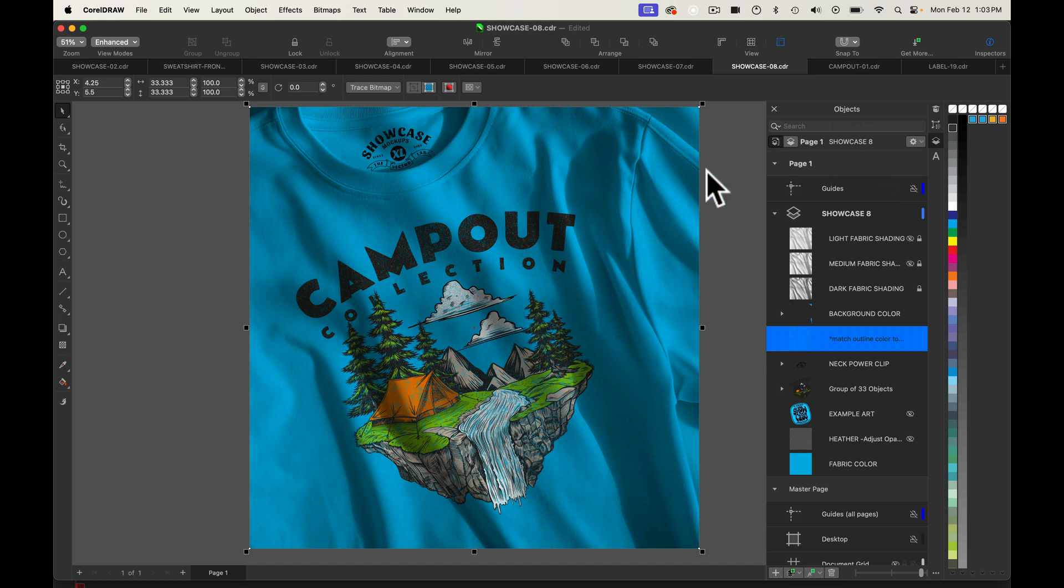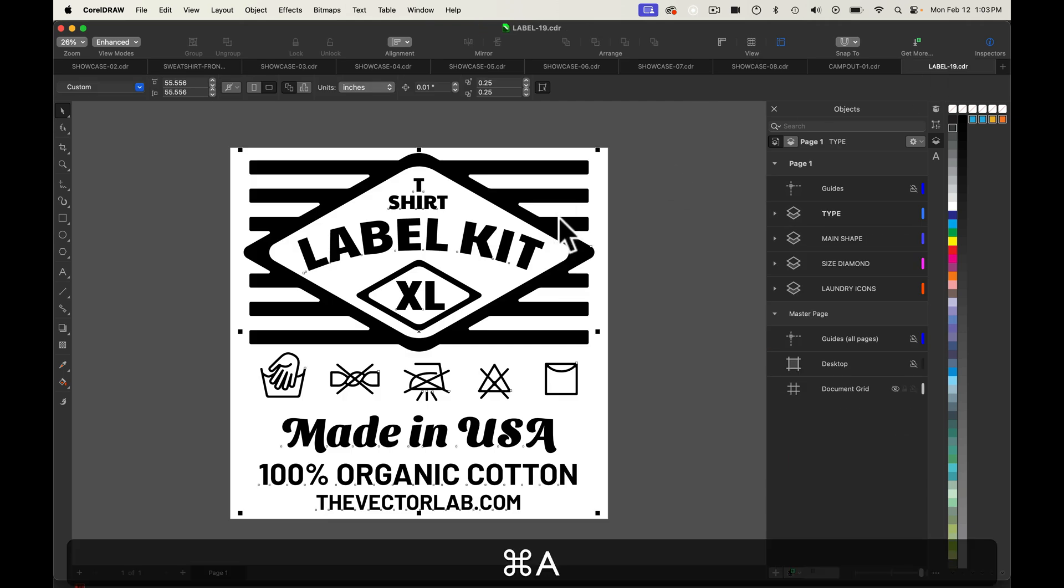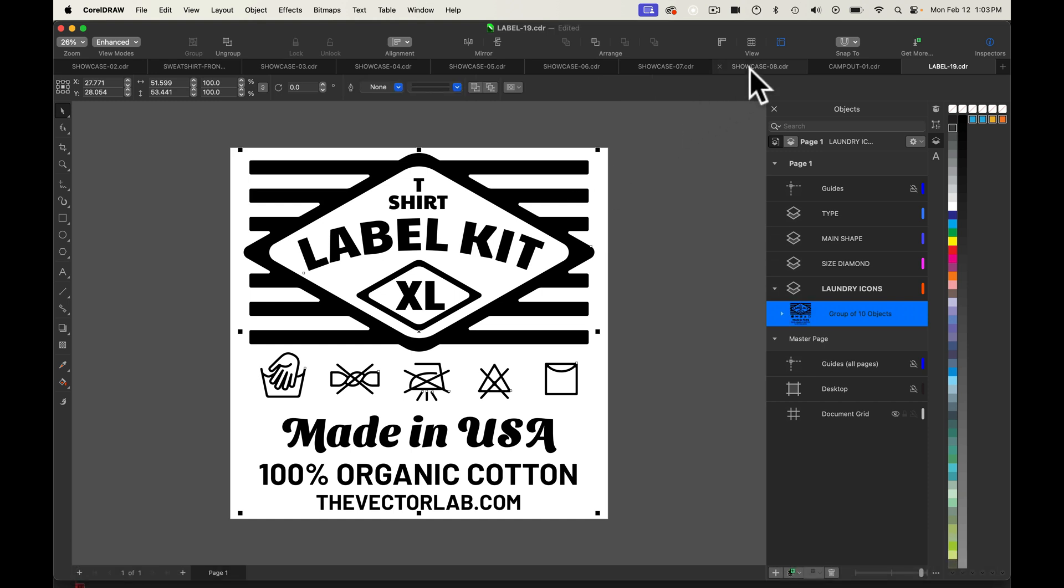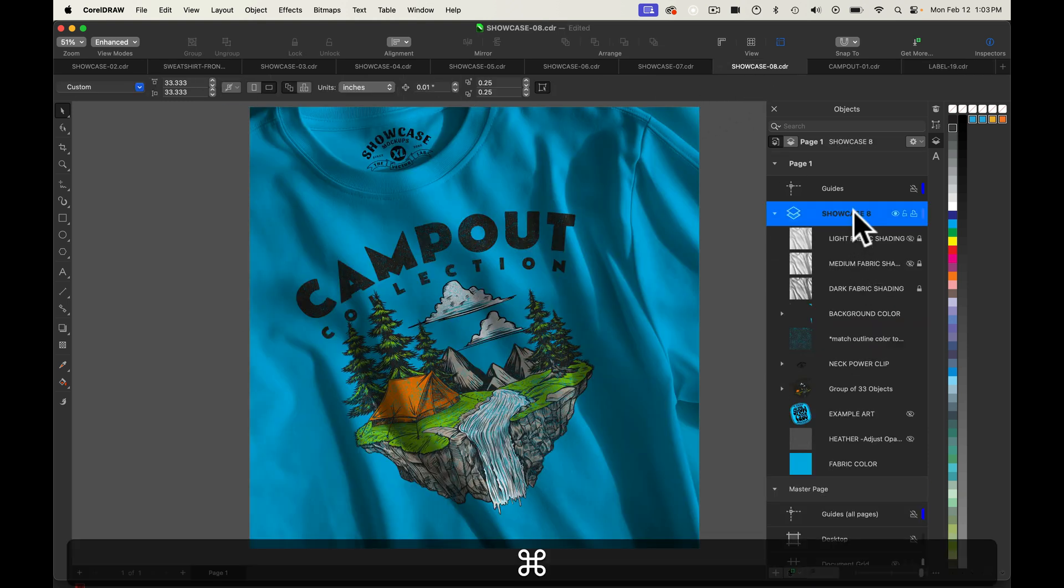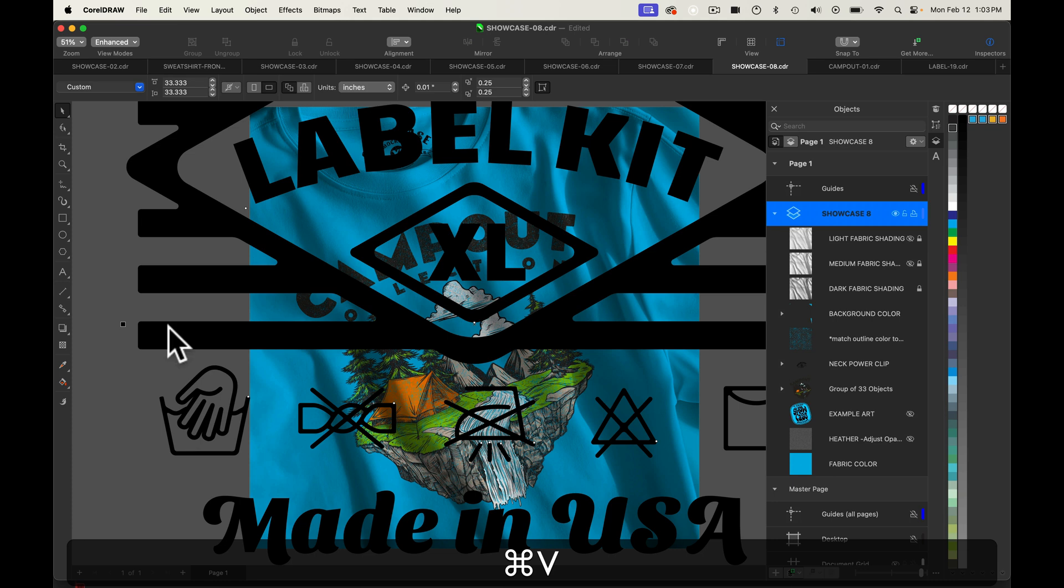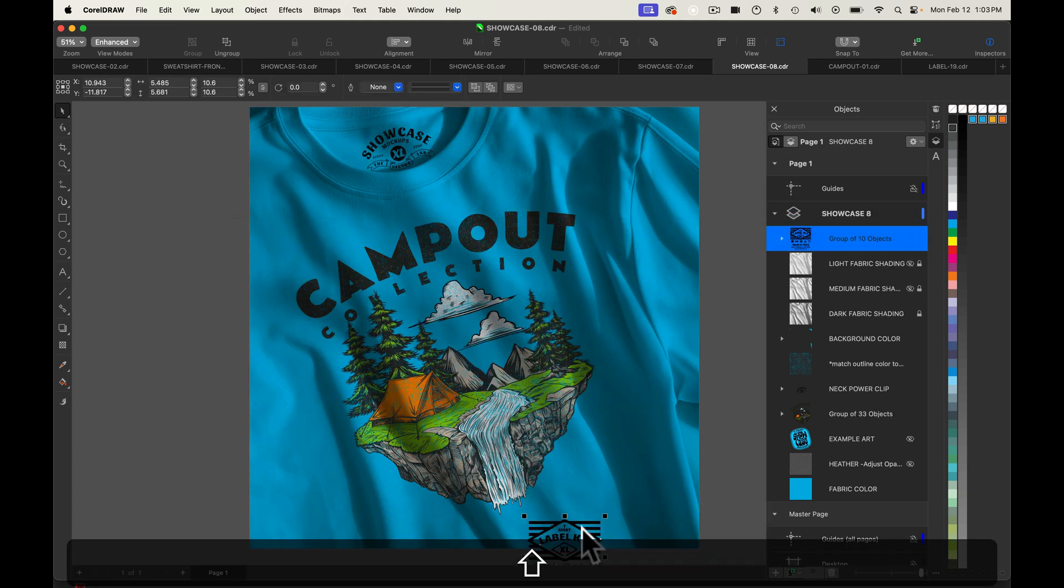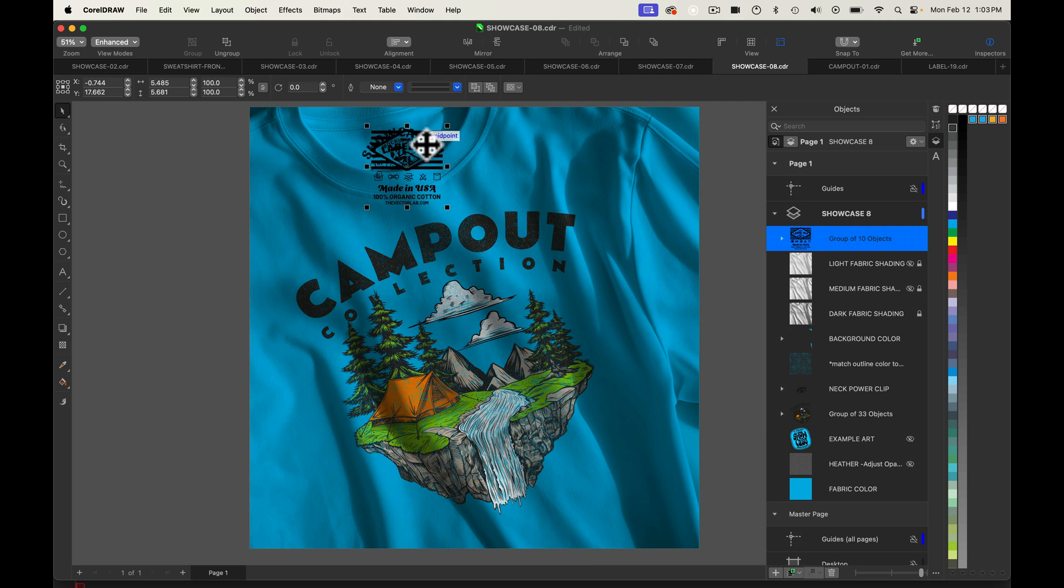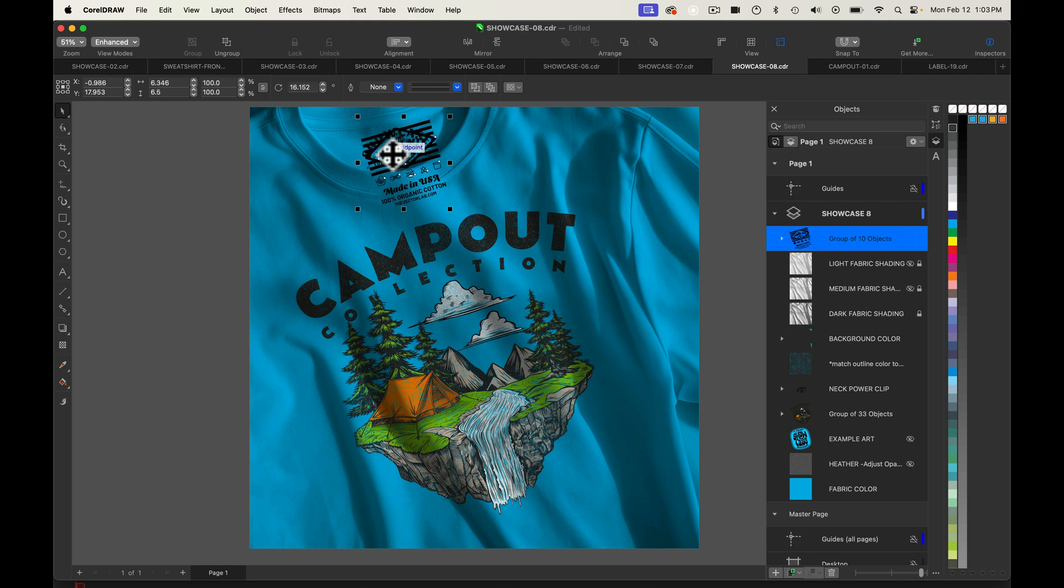The other thing we may want to do is add in a neck label. So let's go to neck label from label kit. Let's select that, copy it, and then go back into the template. And let's just paste it in and position it. And we'll also rotate it similar to the neck label that's in the template currently. And I think that's looking pretty good.